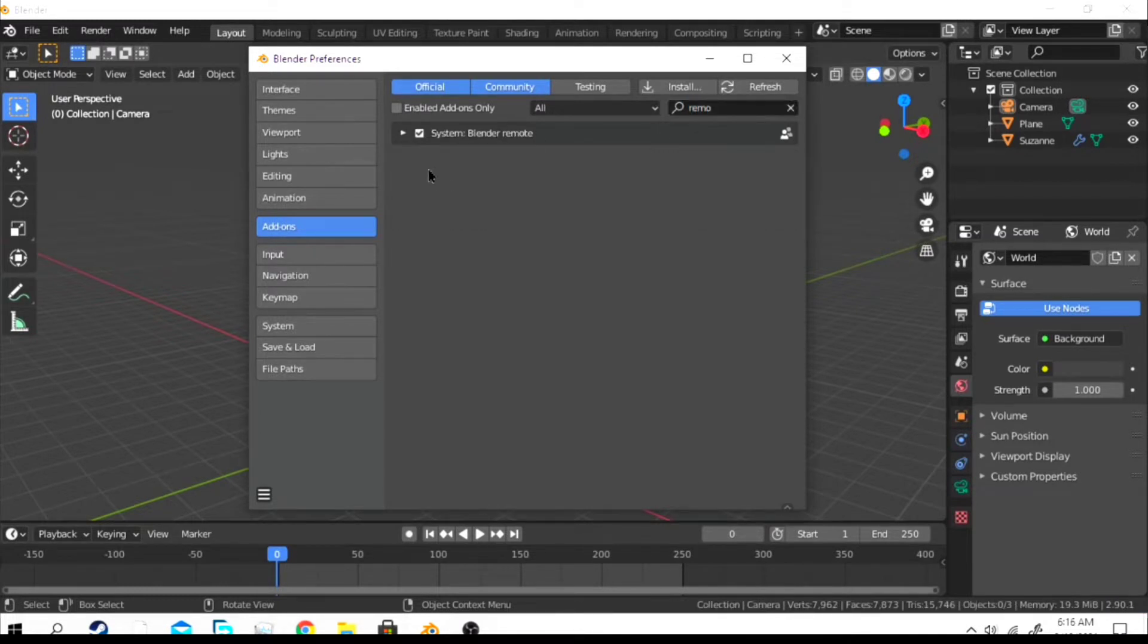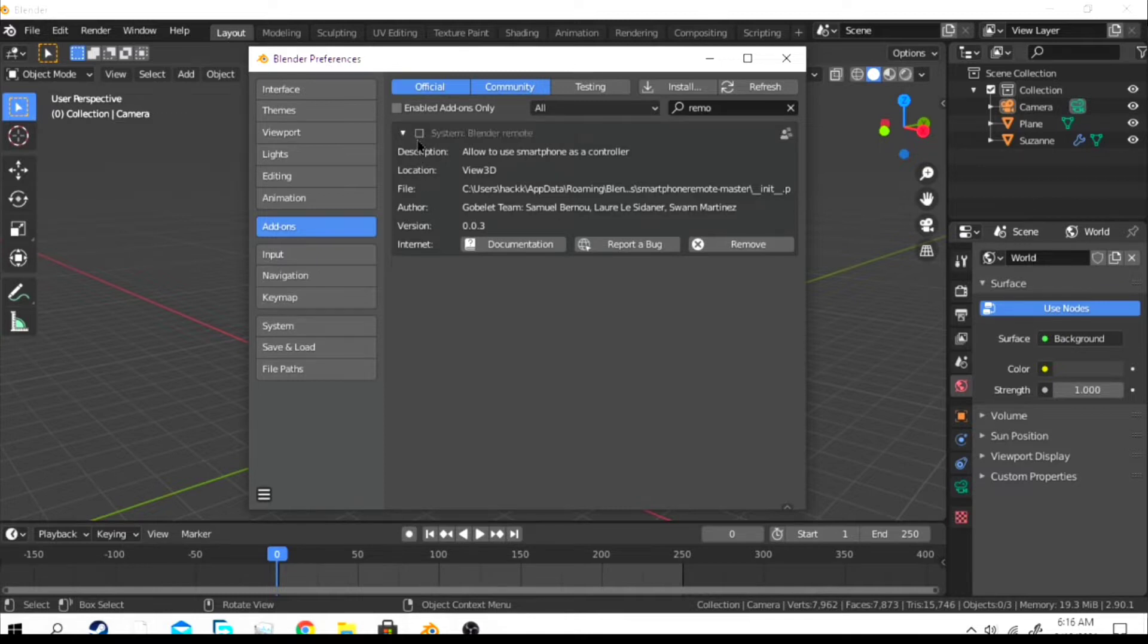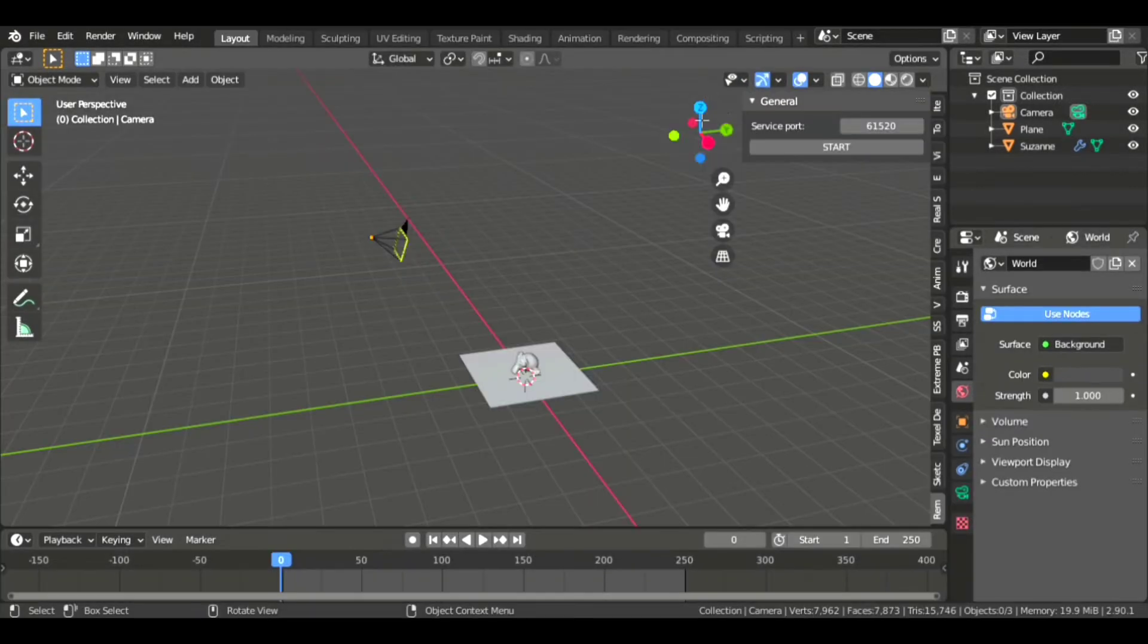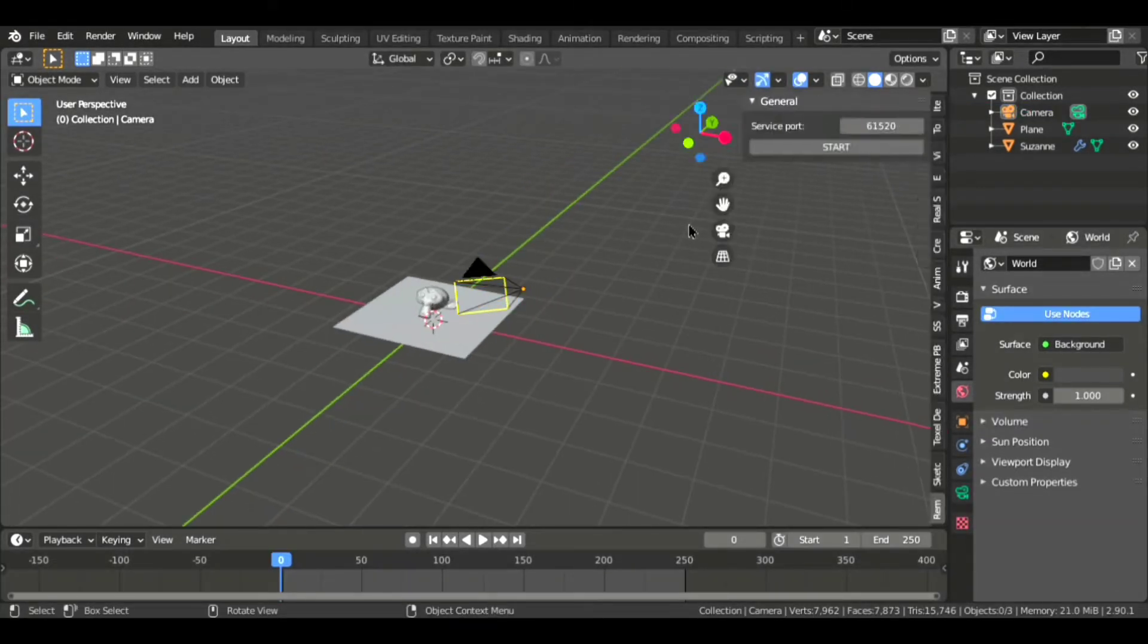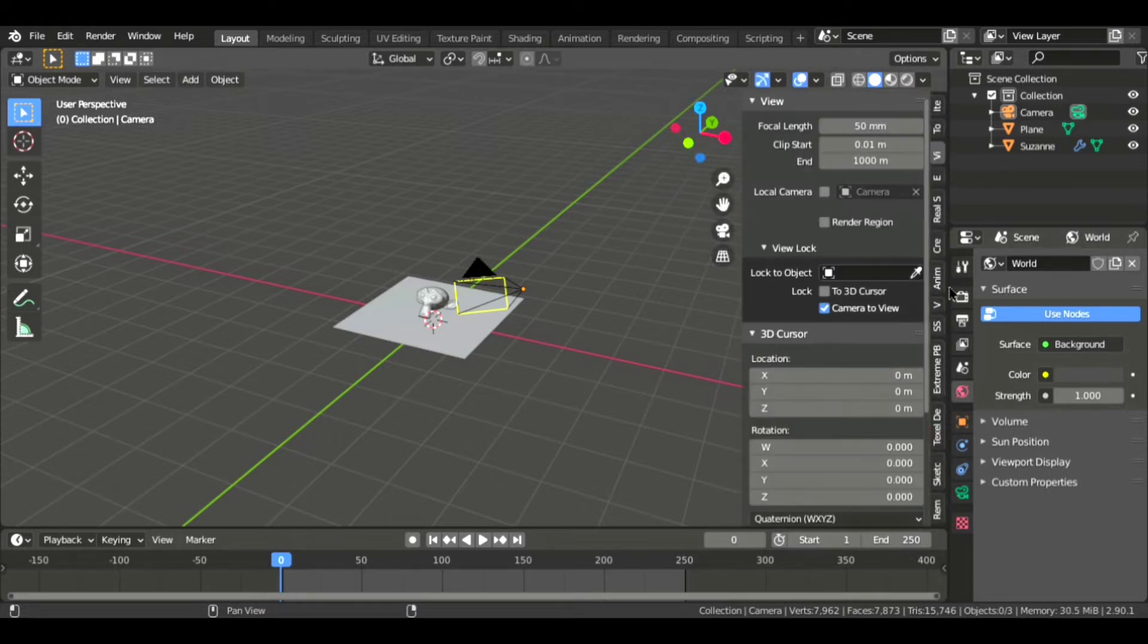Now just click on it or enable it. If the check mark is not marked, then just close it. Now press N key on your keyboard.